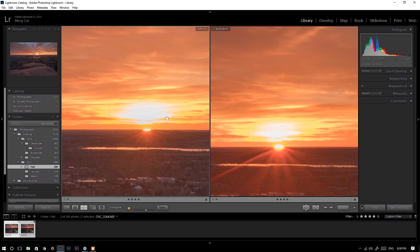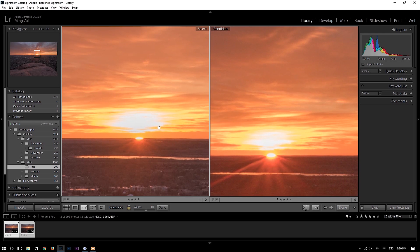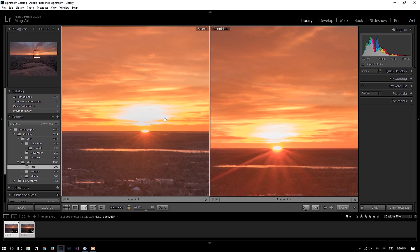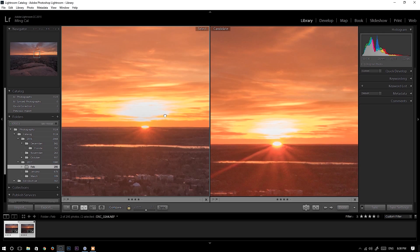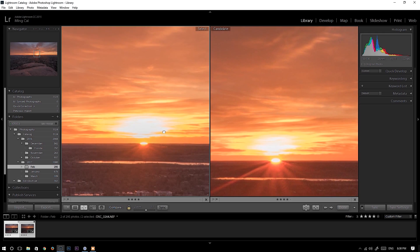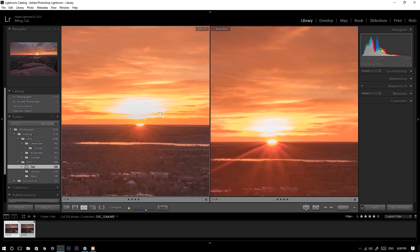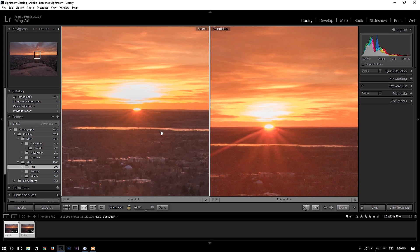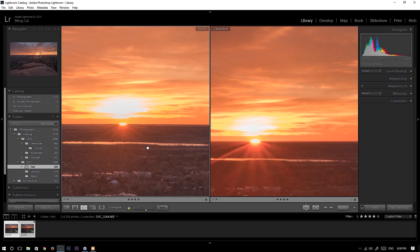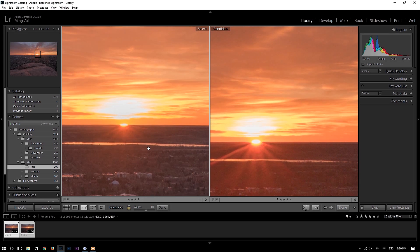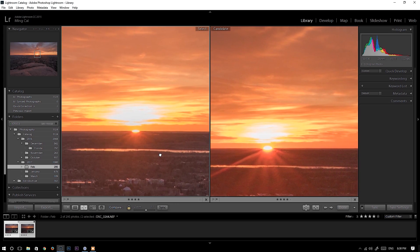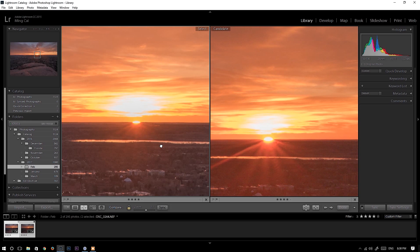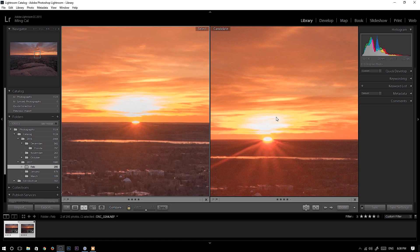Now let's look at the highlight. I think both cameras contain a good amount of details in highlight. Only a very little area that we overexposed the highlight.